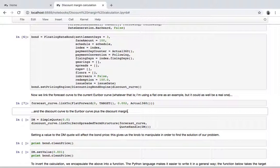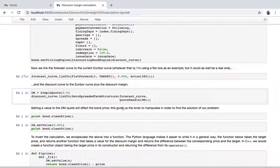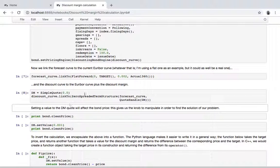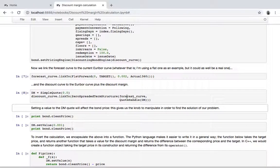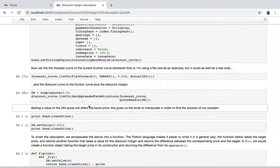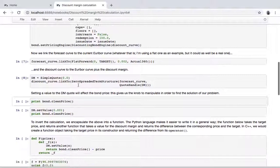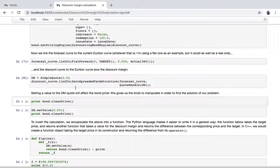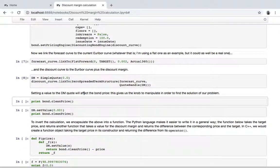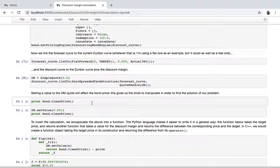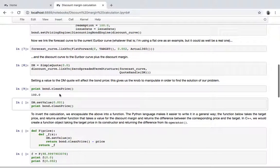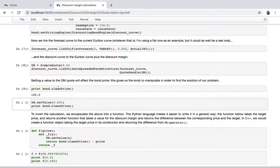Then, as the discount curve, I'm going to use the forecast curve plus a spread which I'm encapsulating in this quote. It's set to zero at the beginning, and this is a quote, so it keeps track of changes in its values and it is observed by this curve and by the bond. So since we set the discount curve handle to the engine that we're using, this means that changing the value of the quote changes the price of the bond.